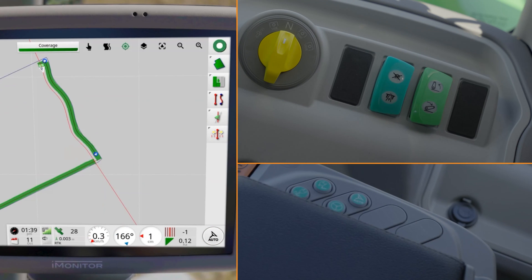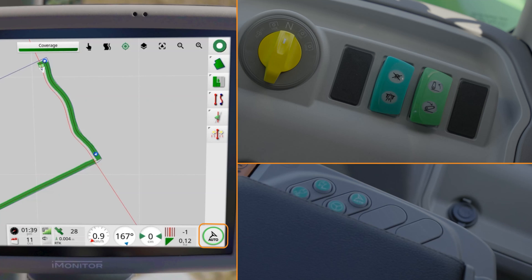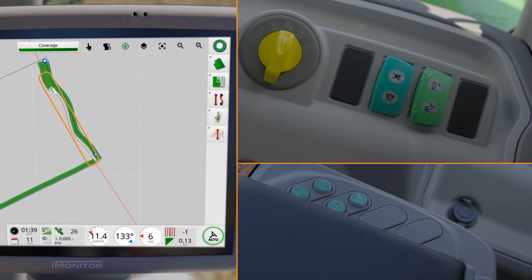To use the automatic guidance, deactivate the road mode and press the Easy Steer activation key. You can then activate automatic guidance by pressing the Auto Steer button on the armrest or touching the grey button in the iMonitor. Once activated, the tractor will automatically follow the closest guideline, which is highlighted in dark red.